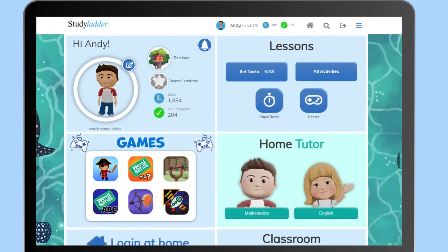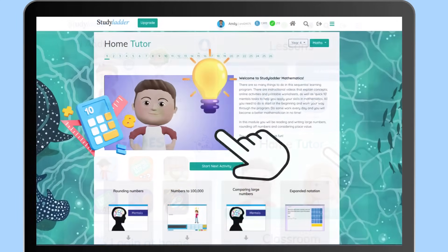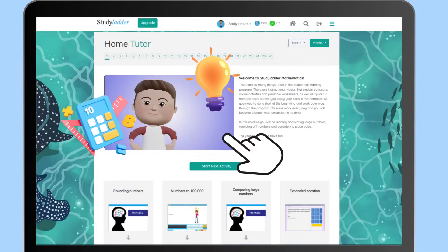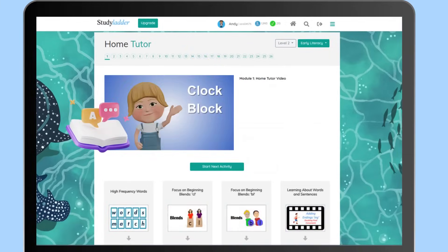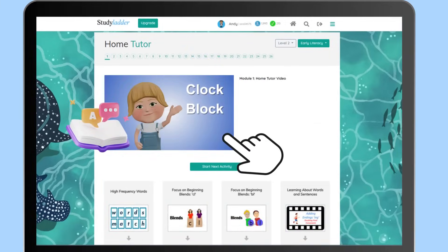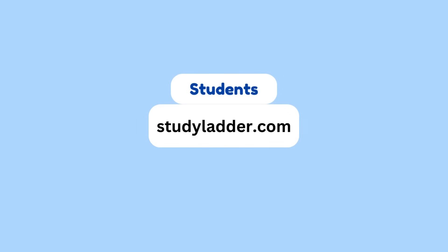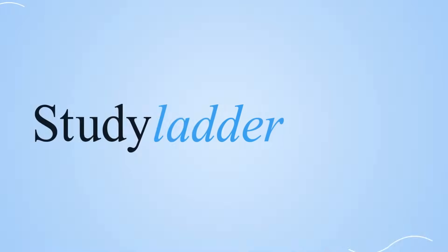For those who prefer a more structured approach to learning, Home Tutor for Mathematics and English can be a great solution — this is especially useful for home schooling. We are thrilled to have you on board with Study Ladder. Get ready to embark on a fun-filled learning adventure!